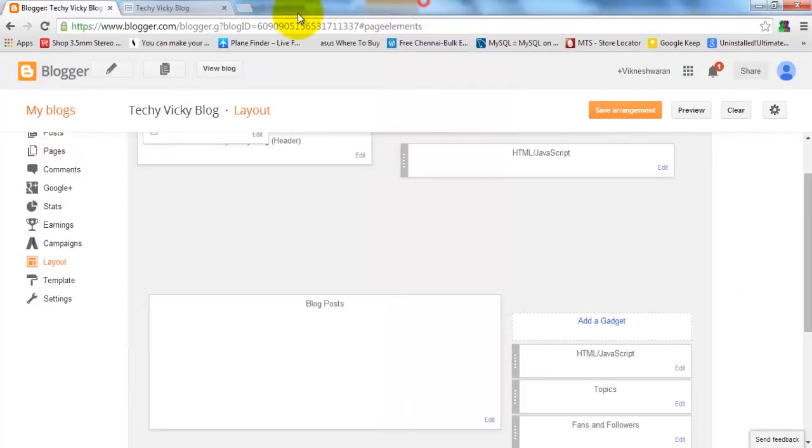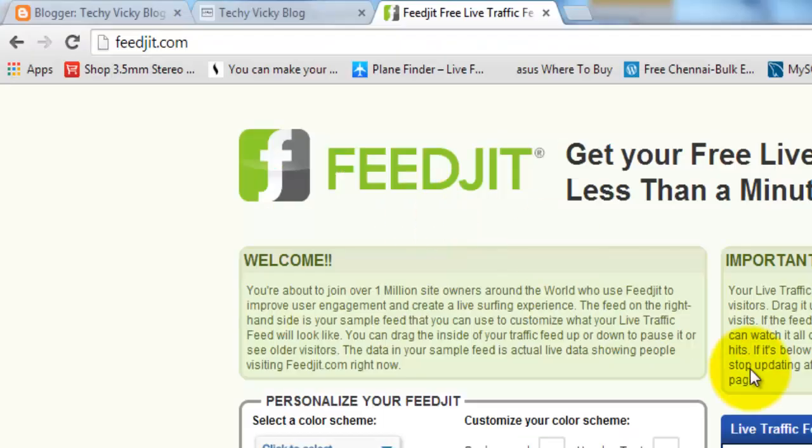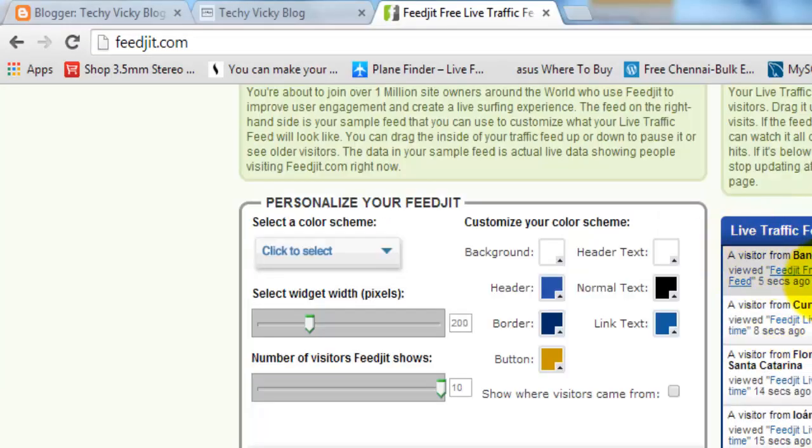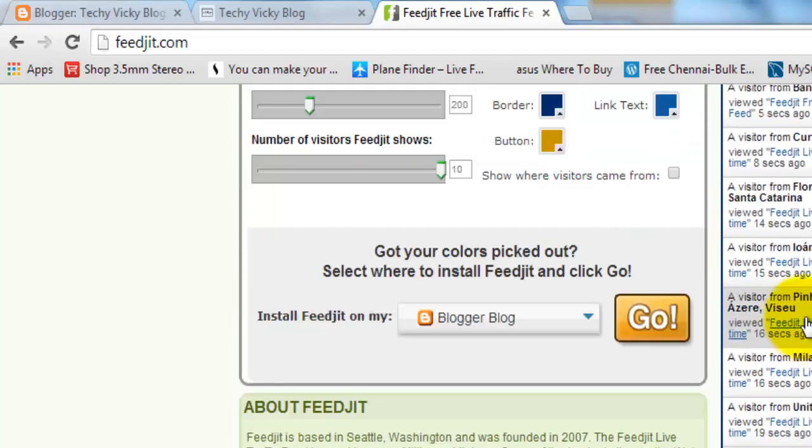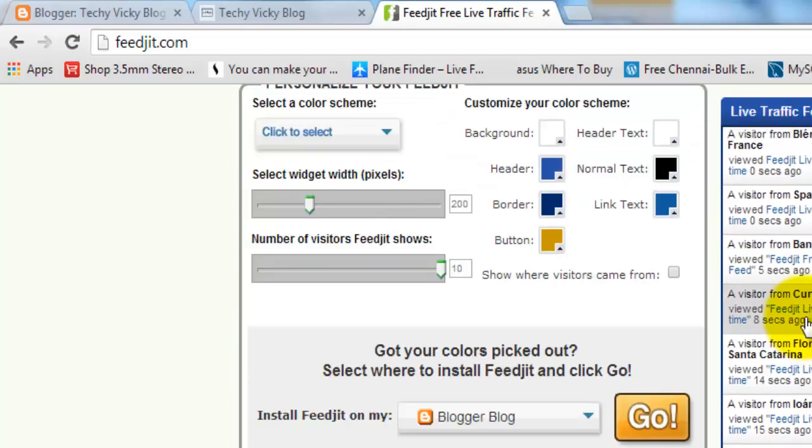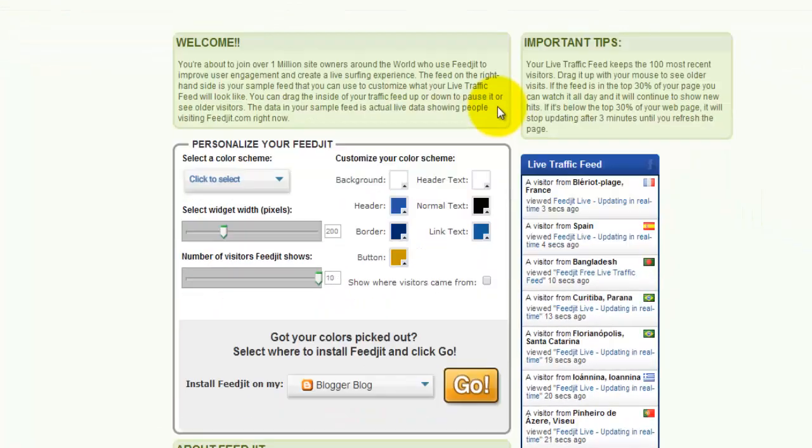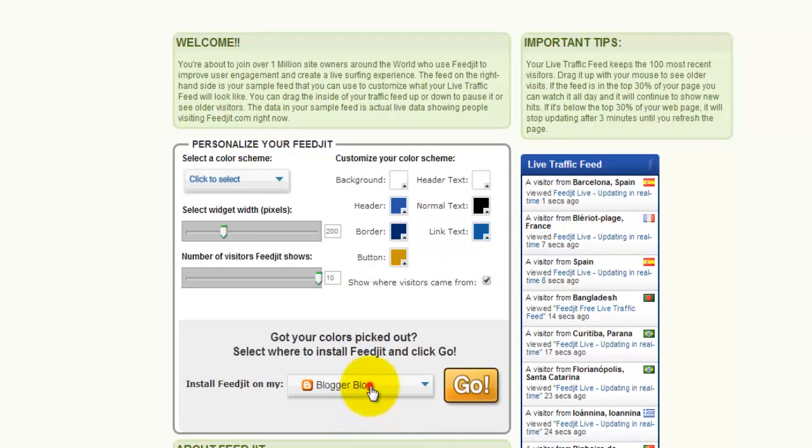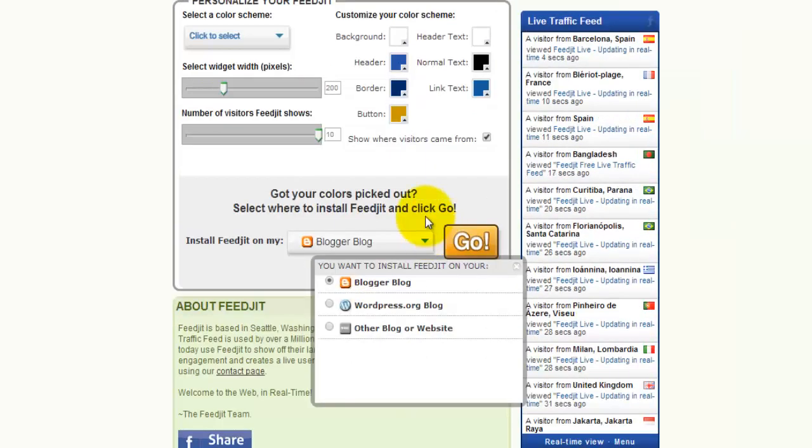First, before that, go to FeedJit. This is a live traffic feed. The same script I'm just going to add. It's very easy and free. So where is this? Mine is Blogger, so I'm just clicking the Blogger to get the scripts.